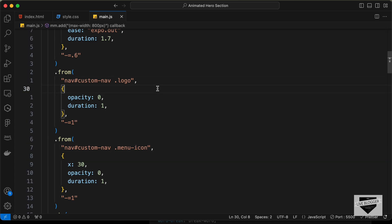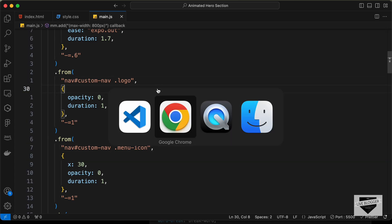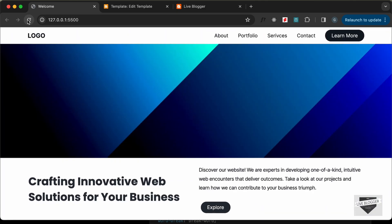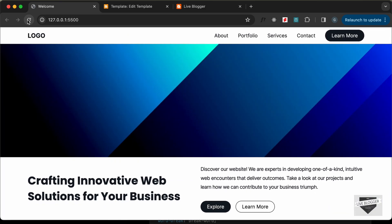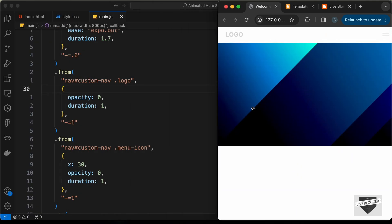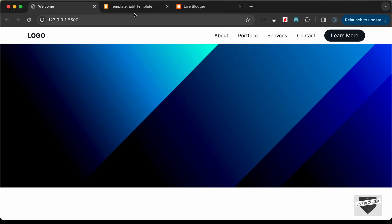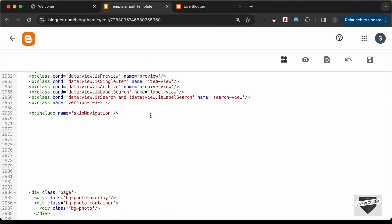Let's go back to the website and verify everything is working. Everything looks all right. Let's also check the mobile version — it is also working fine. Now let's add this code to the Blogger theme.